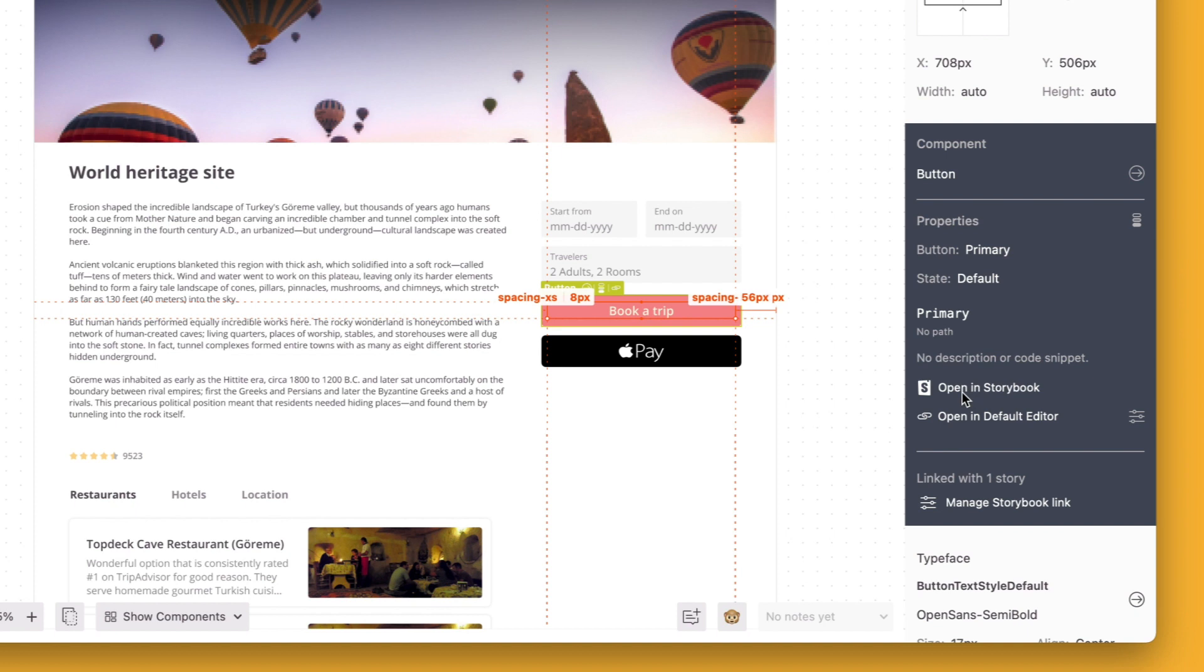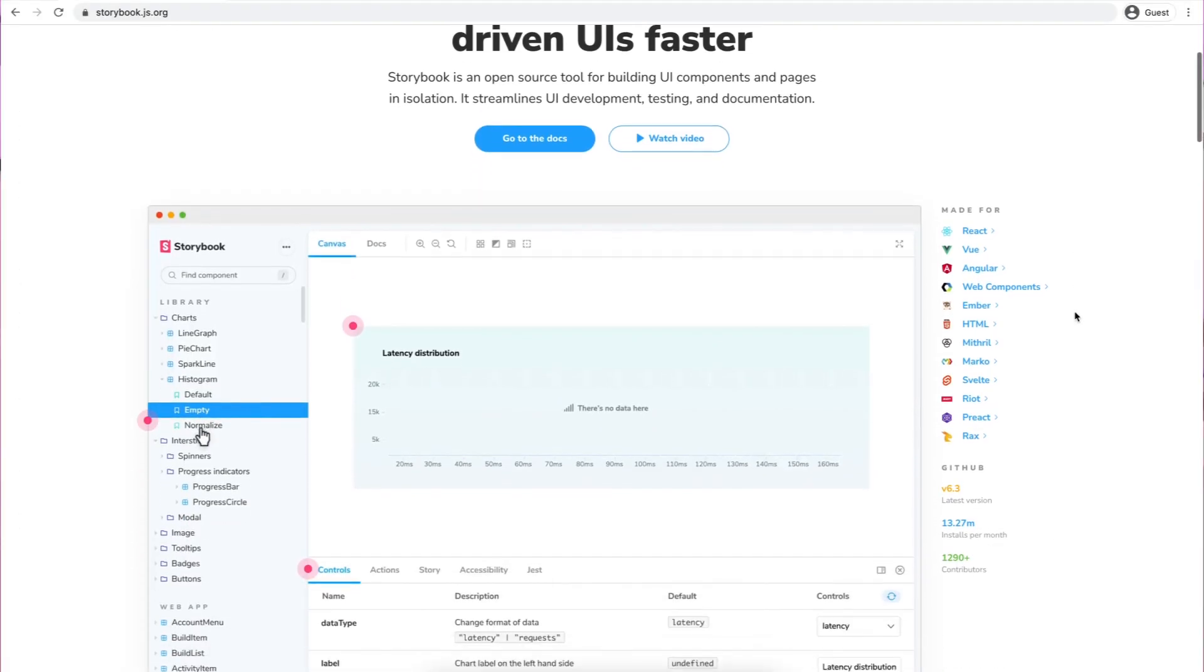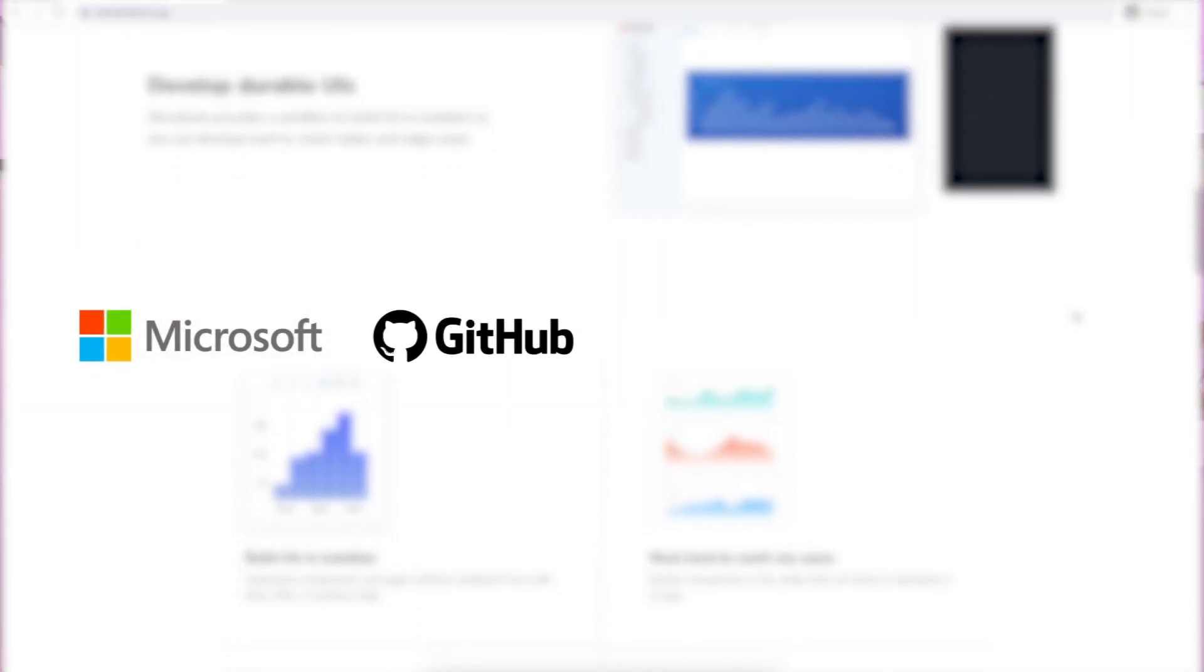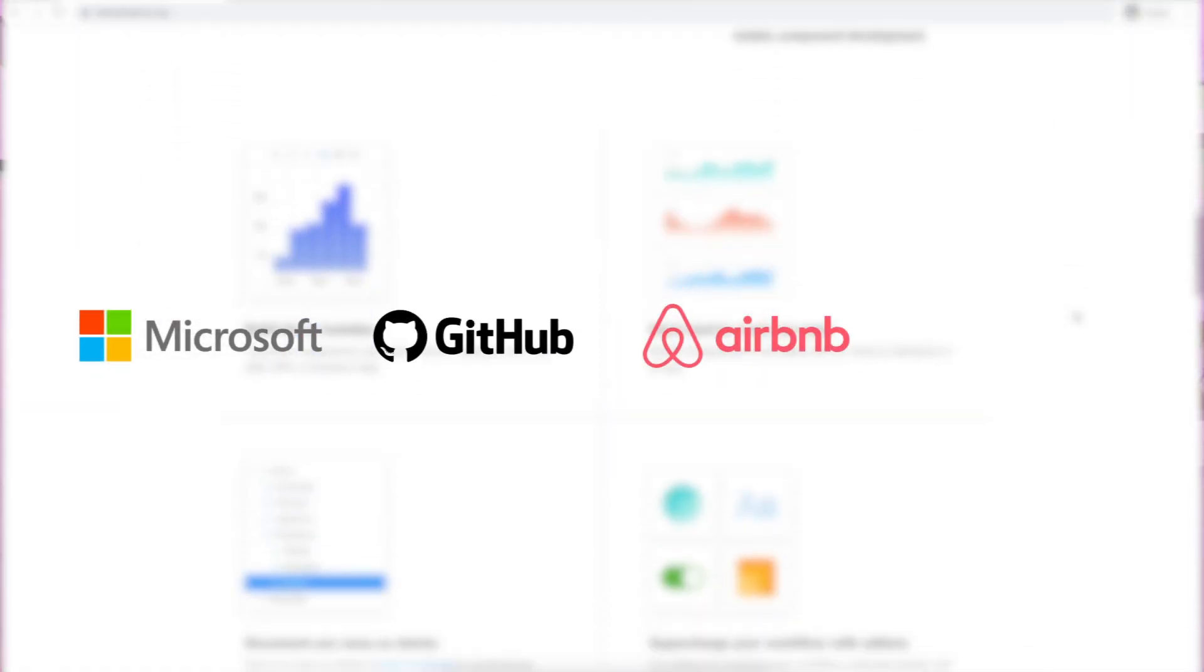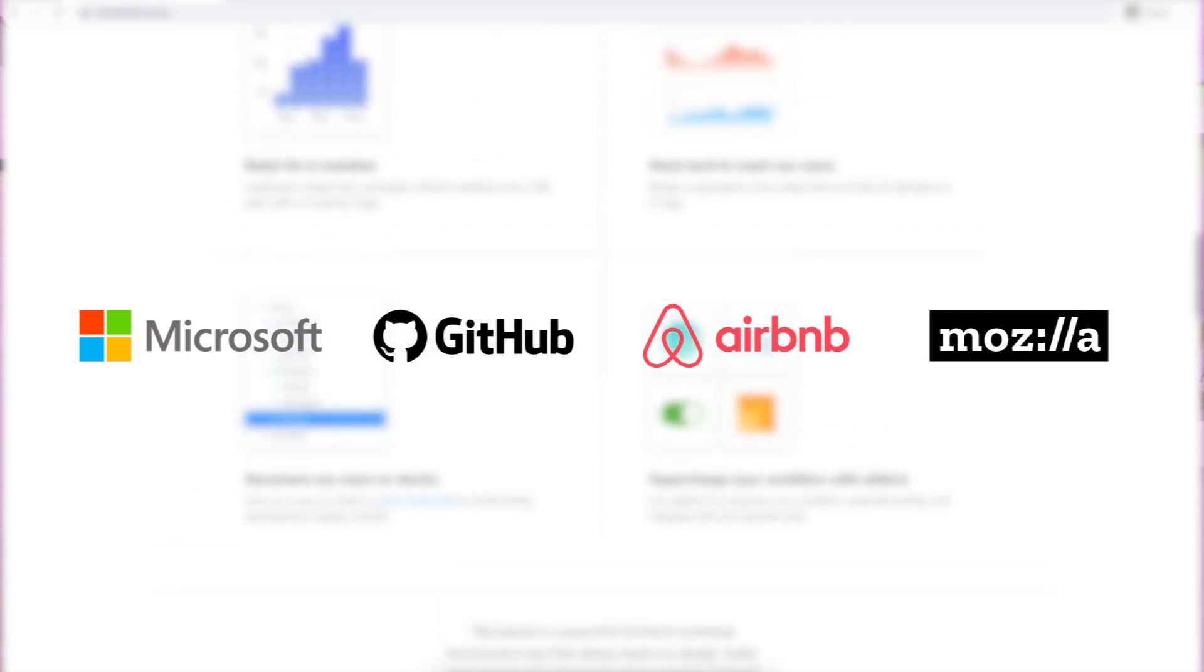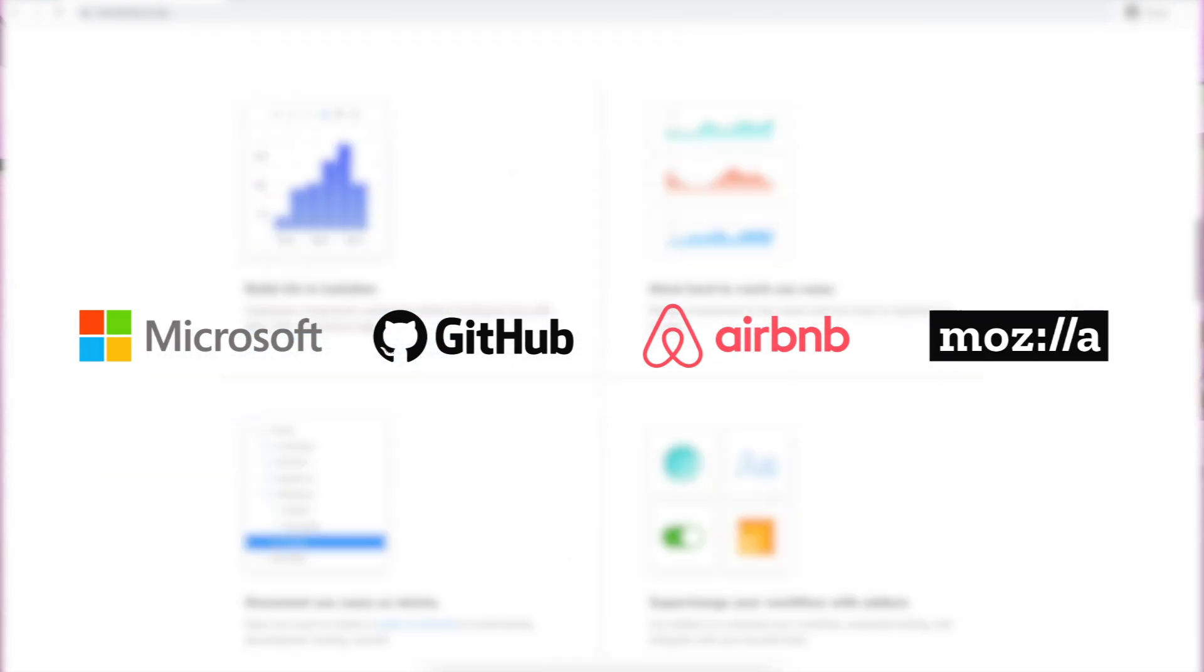Now with 12 supported languages, Storybook is a really popular open-source UI development tool for teams including Microsoft, GitHub, Airbnb and Mozilla, which they use to support their UI components and their design systems.